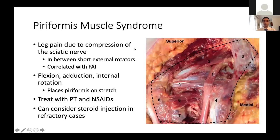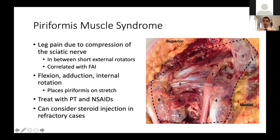Piriformis muscle syndrome causes leg pain due to compression of the sciatic nerve, which lies between the short external rotators. This can be correlated with femoroacetabular impingement. If a patient has anomalous anatomy of the sciatic nerve or piriformis, or just compression due to muscle hypertrophy, they may have symptoms in their lower leg. The FADIR position — flexion, adduction, and internal rotation — can aggravate this. Treatment includes physical therapy, NSAIDs, and potentially a steroid injection.